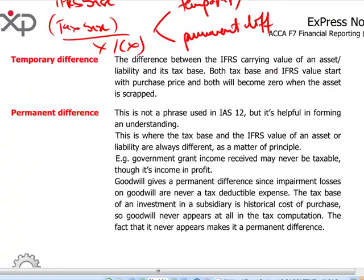A permanent difference — a phrase not actually used in IAS 12 but helpful for understanding deferred tax — arises when an item is going to be treated differently for accounting purposes and tax purposes permanently. We will always have some income or revenues which are never taxed, like when we receive a government grant, where it would be pointless for the government to require tax on a subsidy granted to the entity. Or we will have some expenses like entertainment or fines paid to state authorities which will never be deducted for tax purposes. Those permanent differences will never give rise to deferred tax because there is no future tax on them.